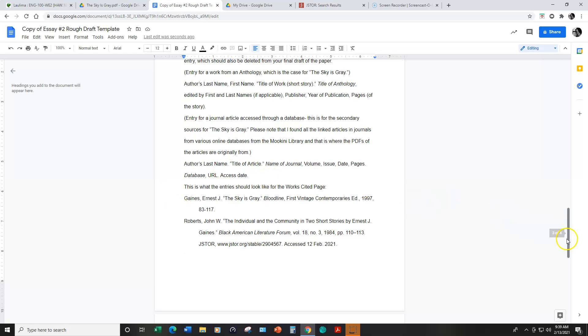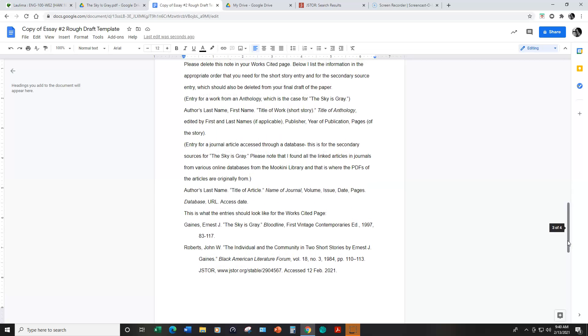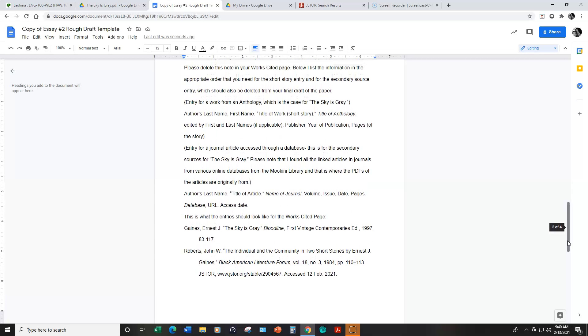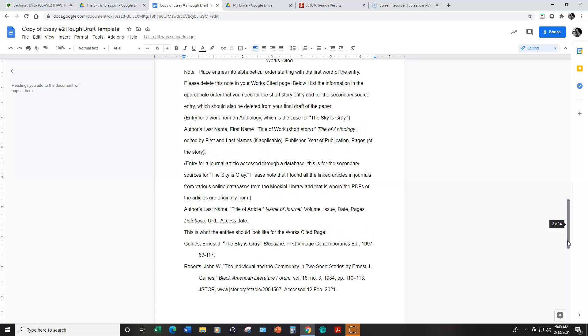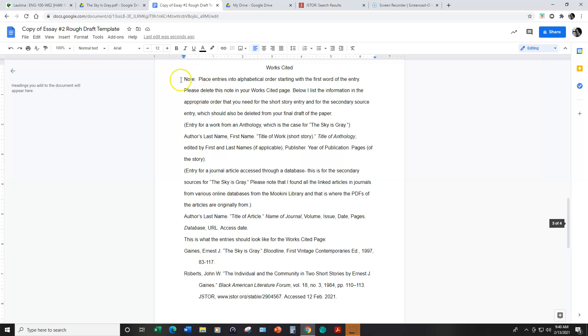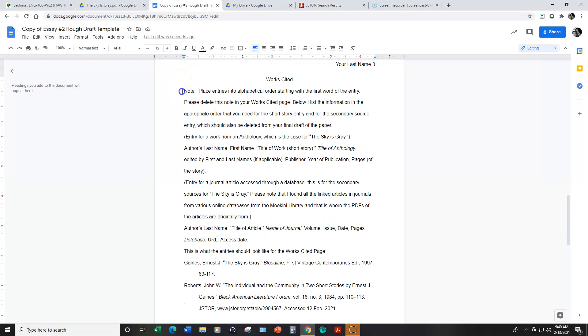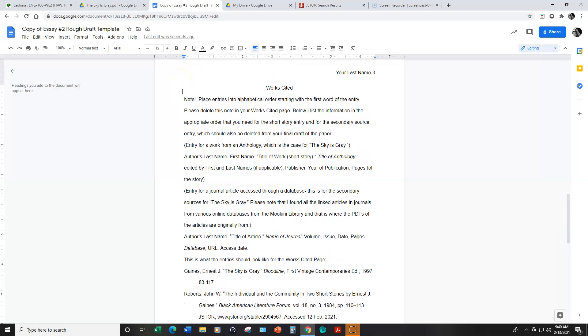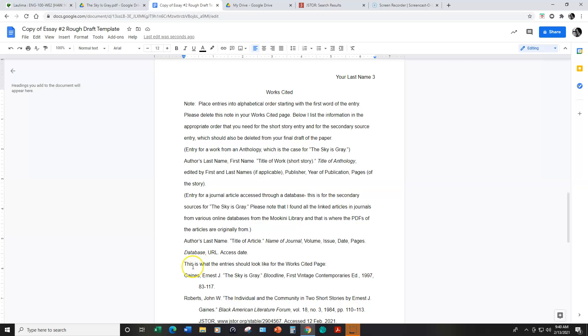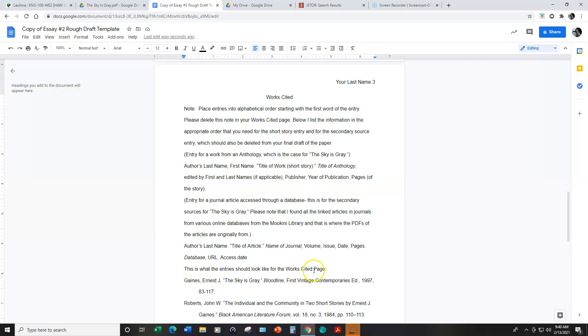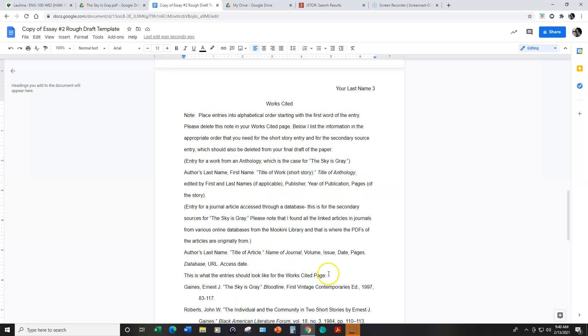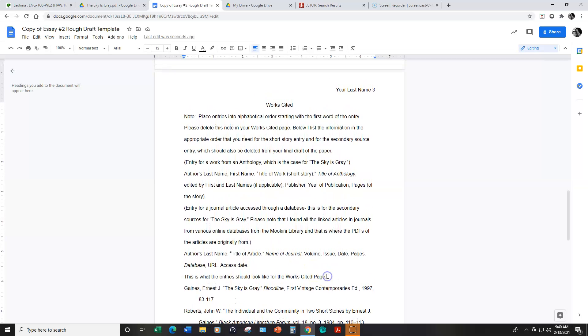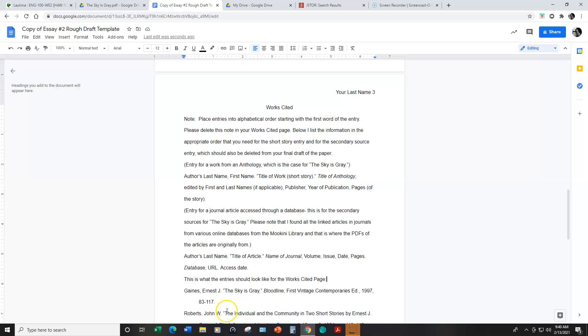And for the works cited page you can go ahead and delete my notes from here where it says note down to this is what the entry should look like for a works cited page to there. You can go ahead and delete that information and just have your entries listed right under works cited. I just added the notes for more information for you.